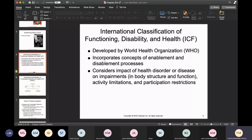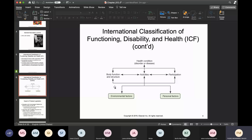The ICF was developed by the World Health Organization. It incorporates concepts of enablement and also what it means — the process of disablement. It looks at how health disorders and disease end up causing impairment and limitations of activities, or participation restrictions that could result. This is the International Classification of Functioning, Disability, and Health.